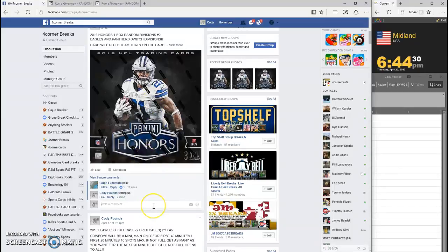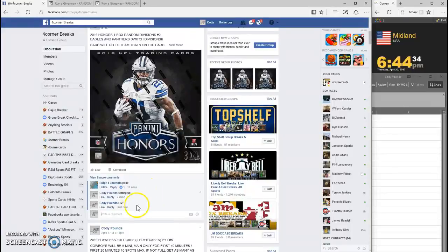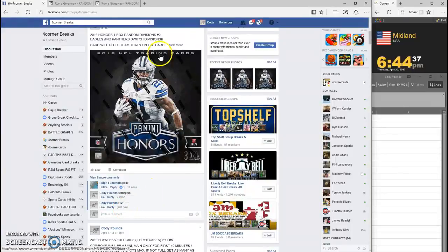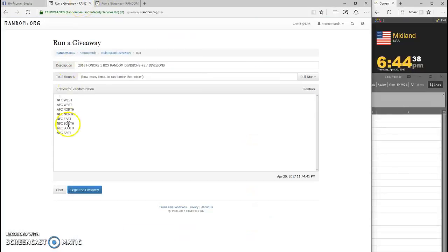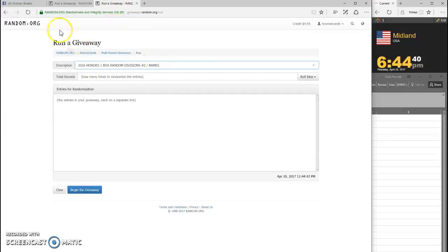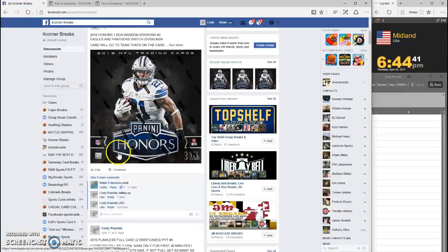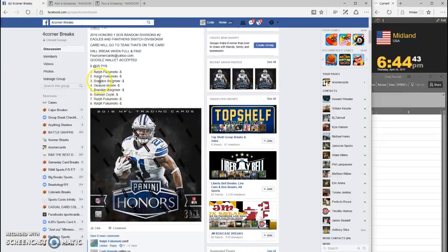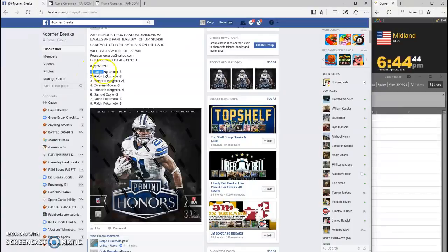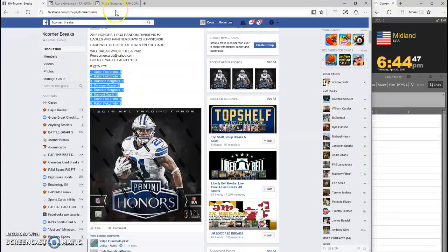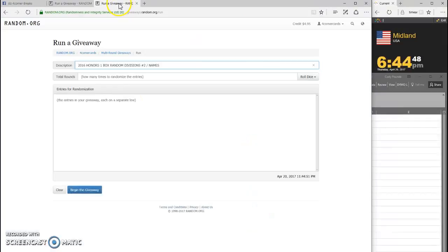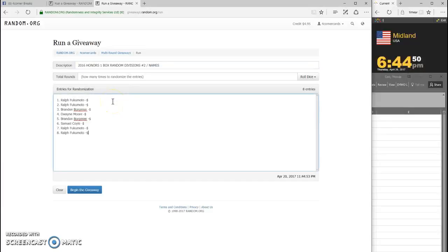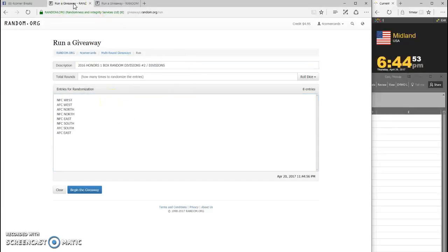What's up guys, this is Honors One Box random divisions, we're going live. Timestamp is 6:44. We gotta grab our names. We ran two both divisions and names. Dice has to be four or more, it is 11.